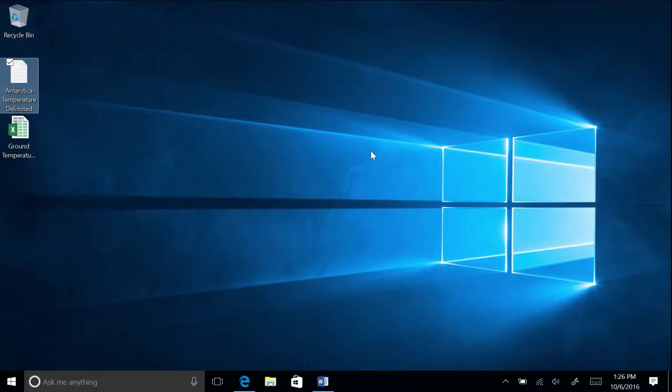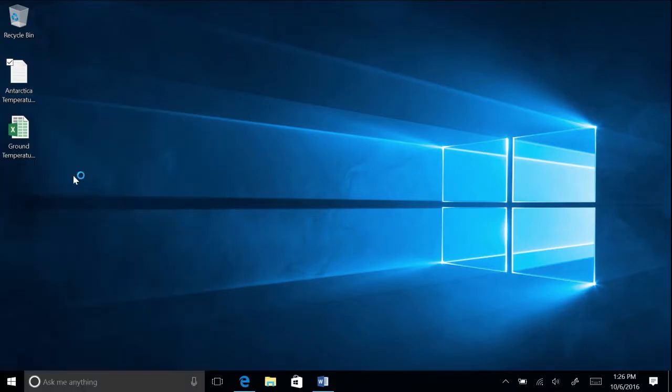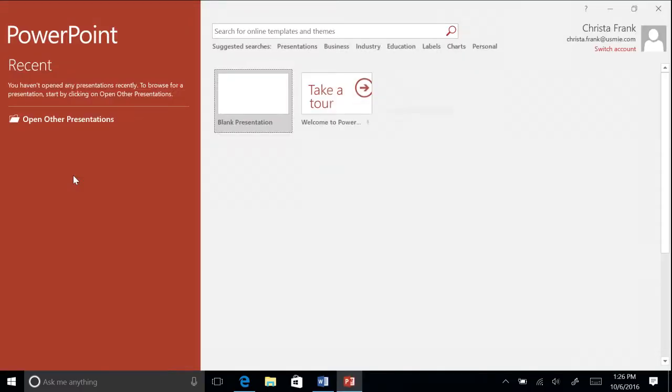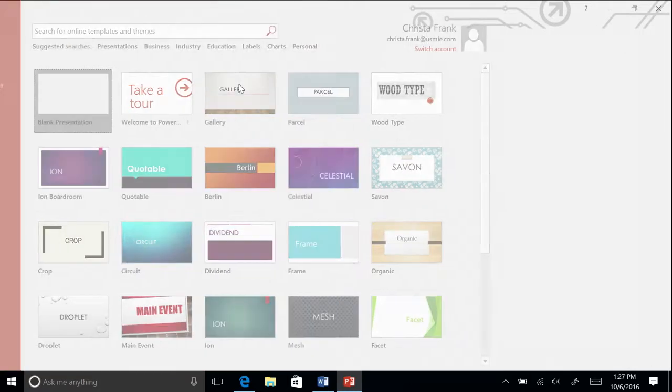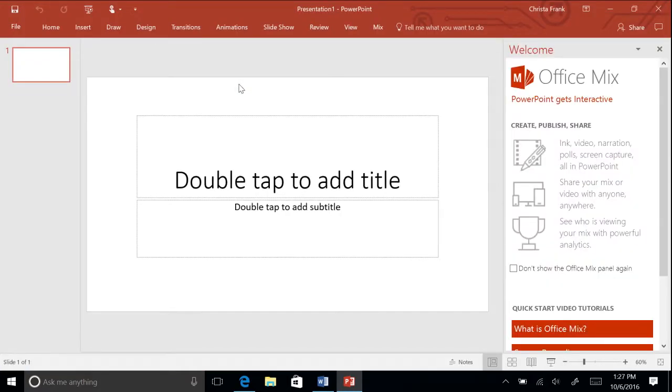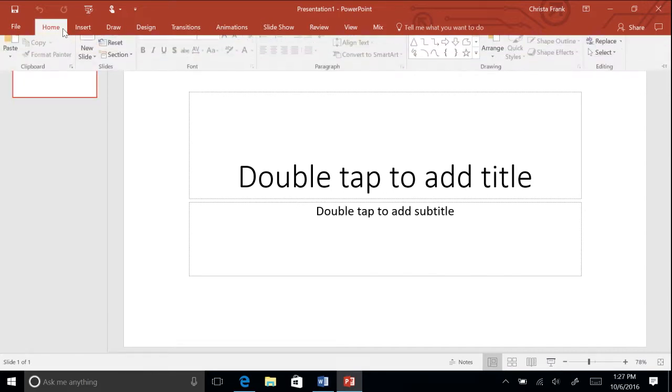When PowerPoint opens, you will be asked to choose either a blank presentation or a presentation template. For the current presentation, click to select the blank presentation, and a new presentation will open in the PowerPoint window. At the top of the open PowerPoint window, you will see the ribbon.